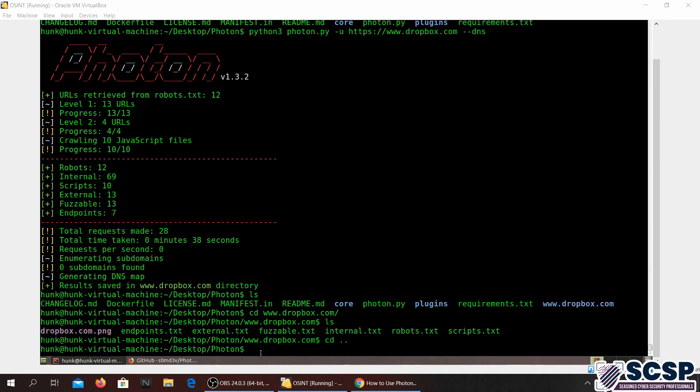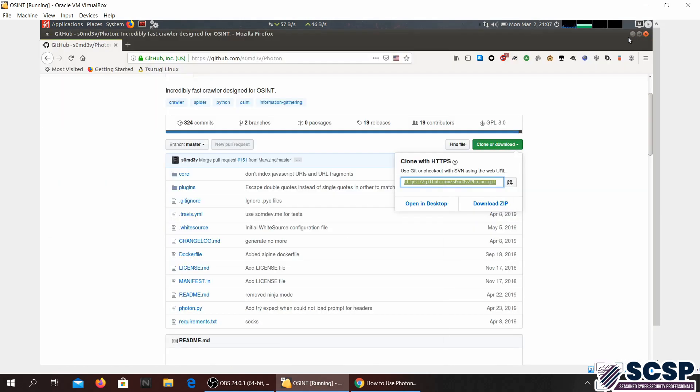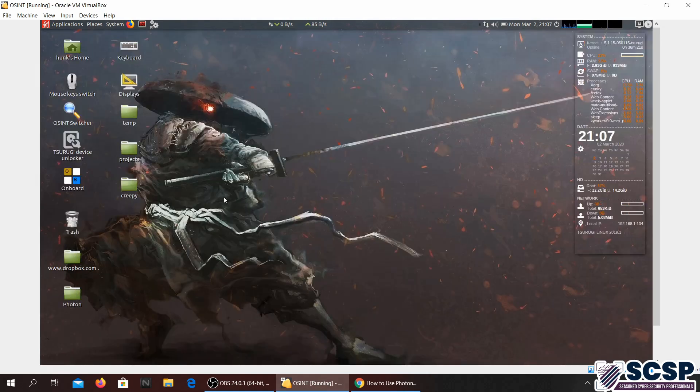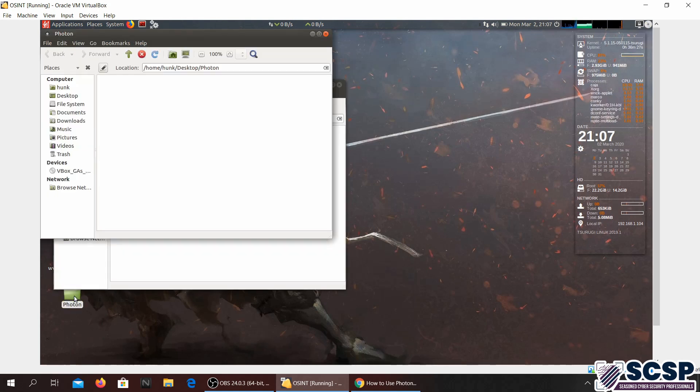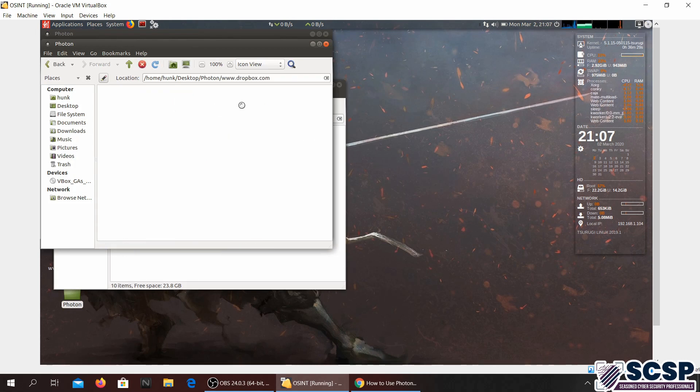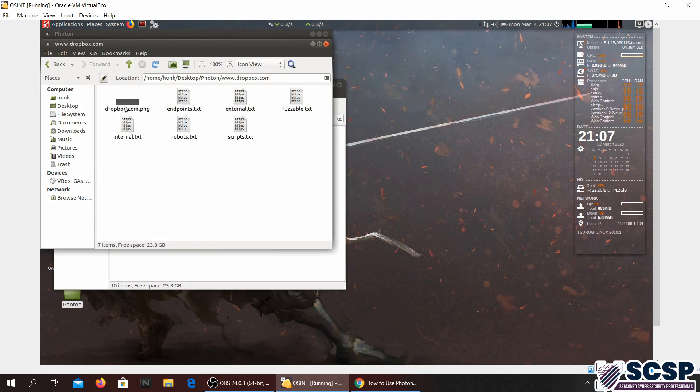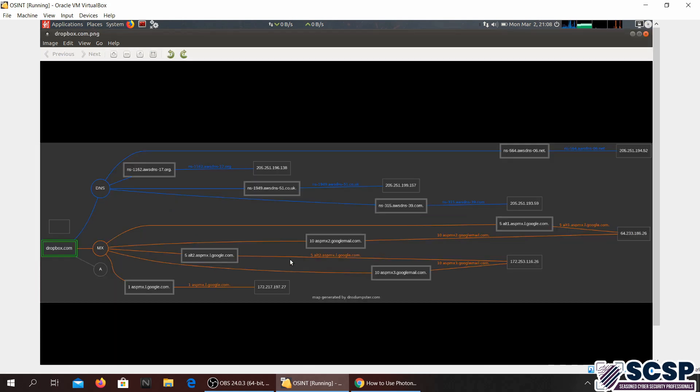Guys our scan is done. As you can probably see. Now we will go ahead and have a look at the image that it has saved. And there is the image. These are all the different DNS entries that are related to this domain.